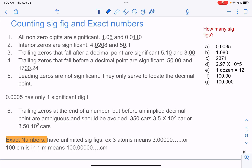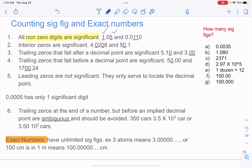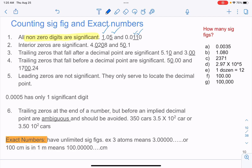The first rule is that all non-zero digits are significant. So if the number is not a zero, it's significant. Over here, one is significant, five is significant, and both these ones are significant.